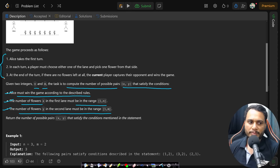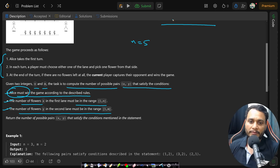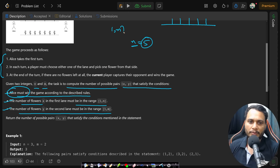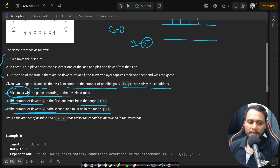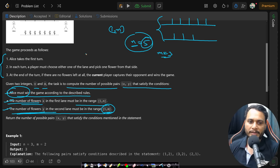According to these rules, Alice must win. Given a number n — say n equals five — in the first lane you are free to choose one, two, three, four, or five flowers. Similarly, given a number m — say m equals three — you can choose one, two, or three flowers in the second lane. So we have to try all m×n combinations.